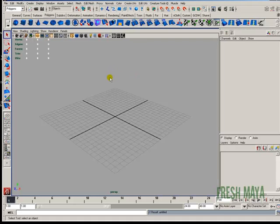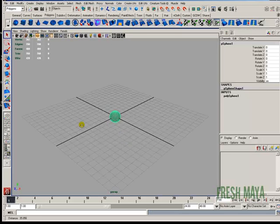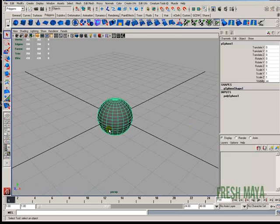I'm going to start off by creating a sphere. So up here on my shelf, click on the polygons tab and then I'm going to click on a sphere. I'm going to press number five on my keyboard to go to shaded mode. I'm going to zoom in.